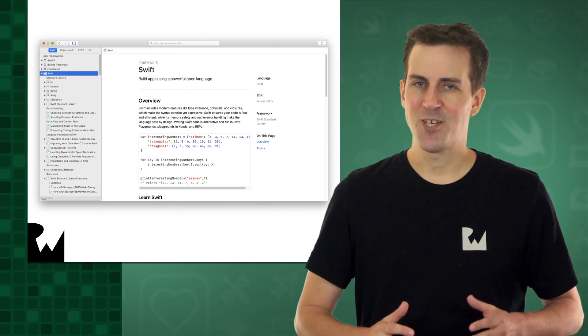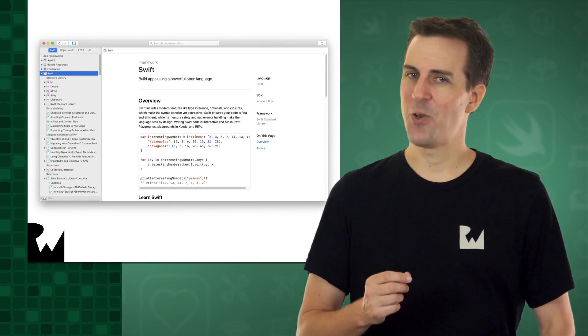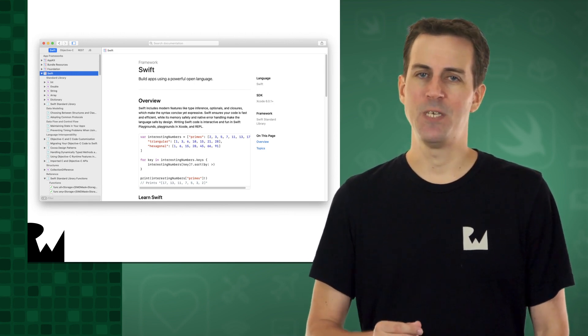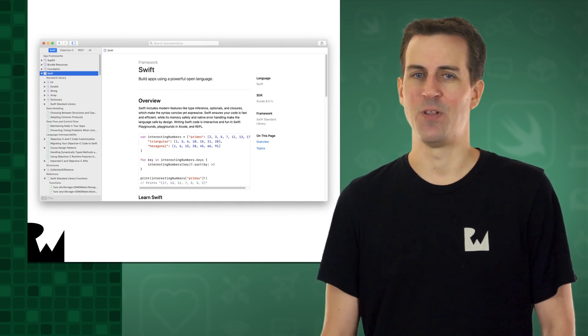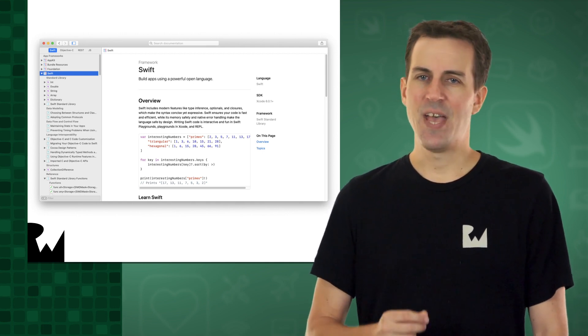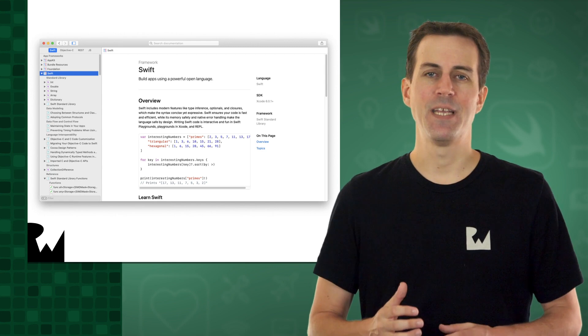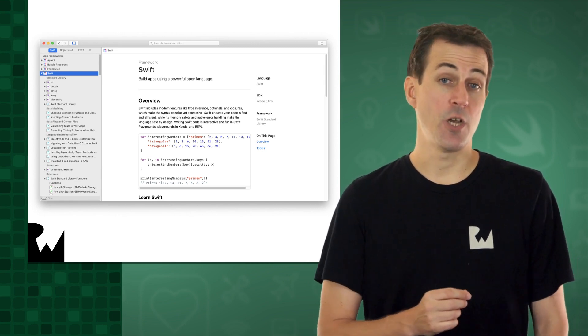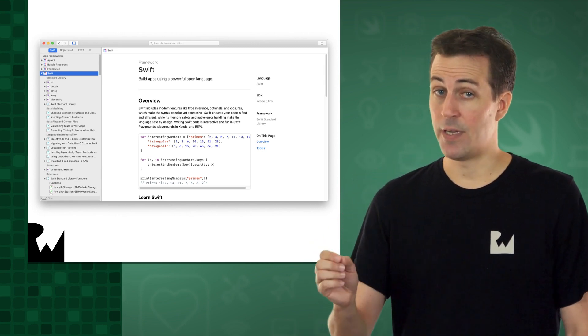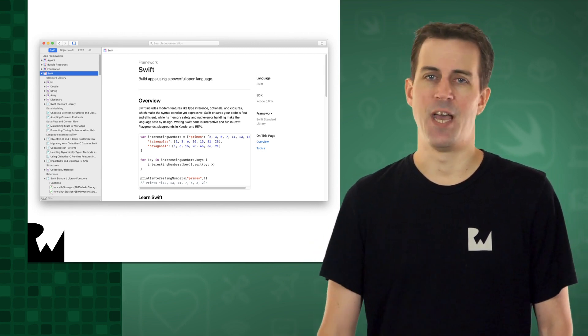In this exercise, I'll show you how you can use the Xcode developer documentation to take a tour of what's available in the Swift Standard Library. Then, we'll use it to look up how we can get a random number, which you'll need to generate the random target value for the user to aim for in Bullseye.